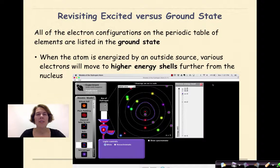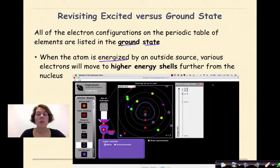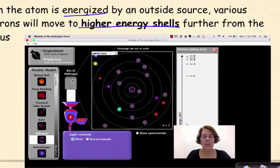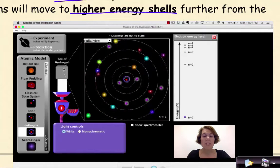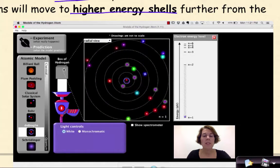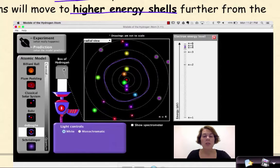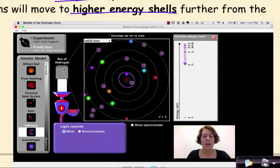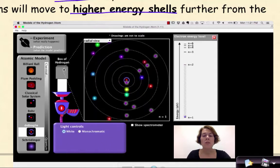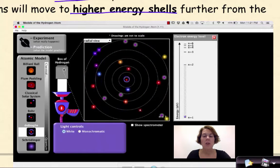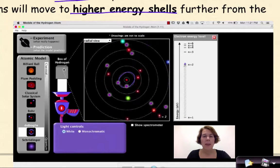Revisiting excited versus ground state. All of the electron configurations on the periodic table of elements are listed in the ground state. When the atom is energized by an outside source, various electrons will move to higher energy shells further from the nucleus. We can see this in the FET simulation below. This blue circle represents electrons going from the ground state up to the excited state. When they return down to the ground state, they are releasing a photon of energy, as you can see.